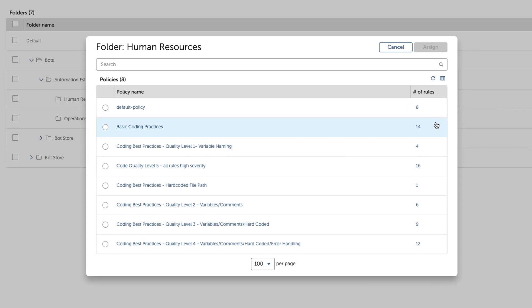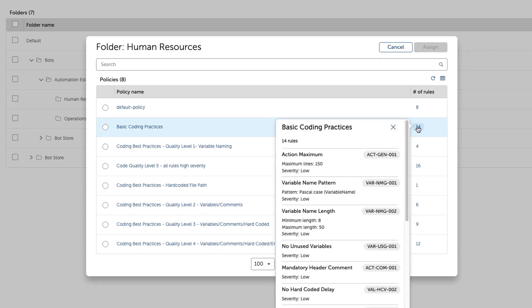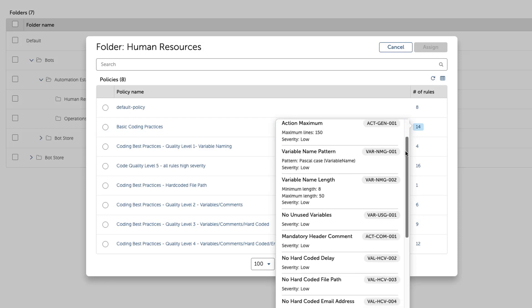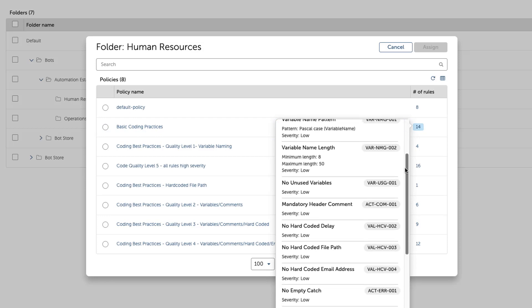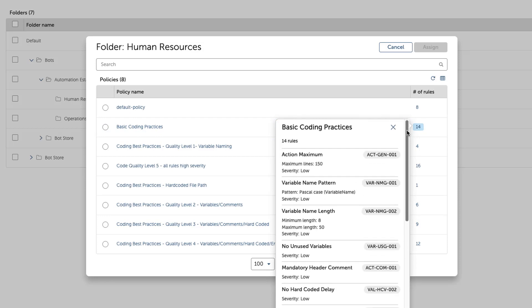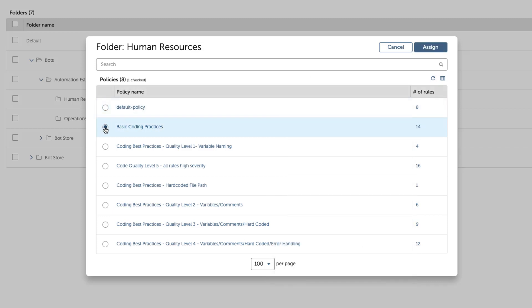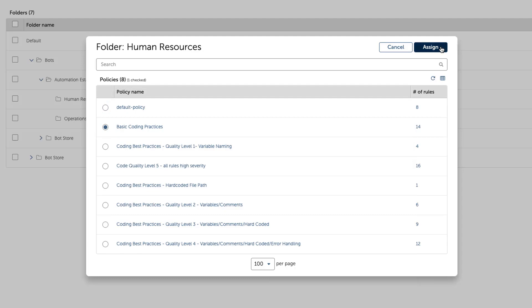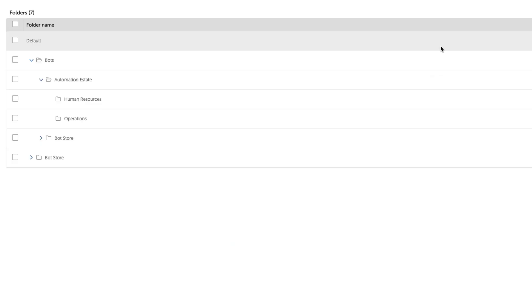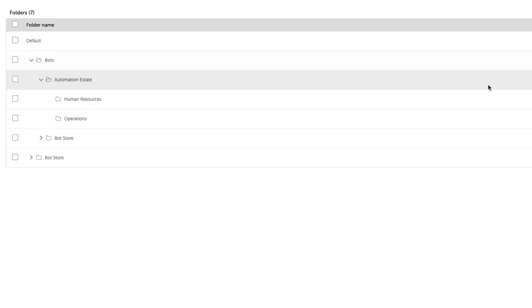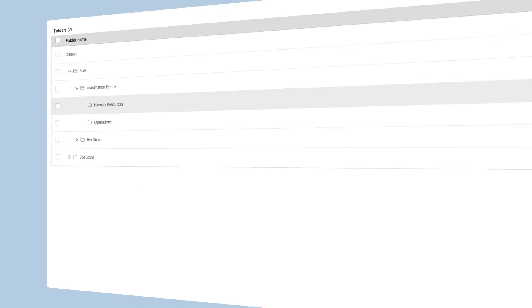Marcus understands that citizen developers know their business processes but are still novices at building automations. His policy will assure that the code developed in the project's folders will meet basic coding best practices. The COE depends on professional developers to review and finish automations before they go to production.